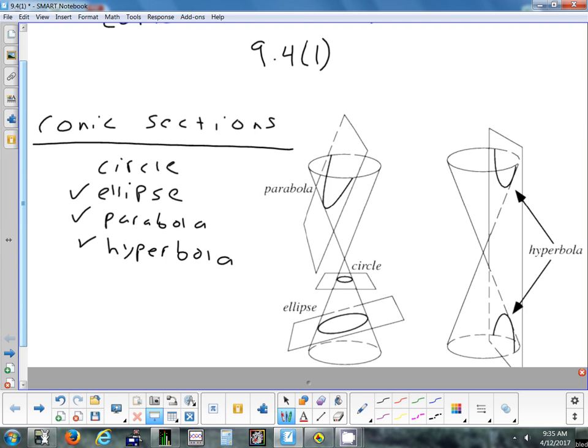A circle is really just a special case of an ellipse. When we look at ellipses, we can mention circles a little bit. Ellipses and hyperbolas, although they don't look the same, use pretty much identical formulas, which is why ellipses are easy at first but it's easy to mix up with hyperbola formulas because they're so similar. Parabolas are their own thing — totally different.